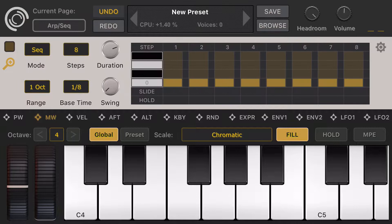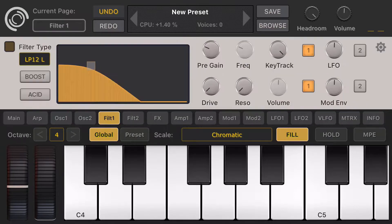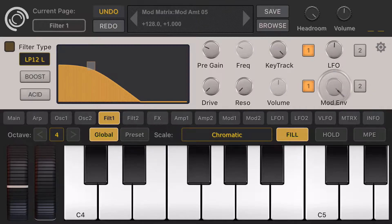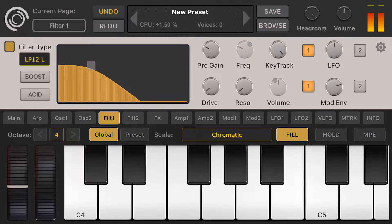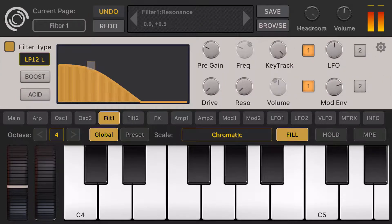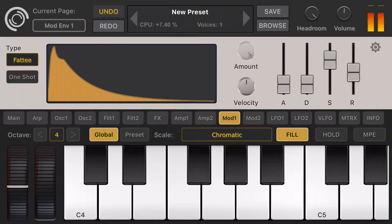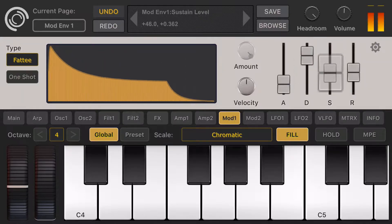Now let's go to the filter page, add some envelope to the filter, and turn on the filter. To change the envelope, let's click on Mod 1 and add some decay.